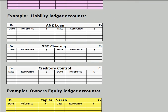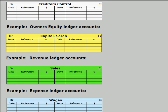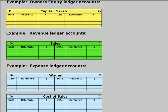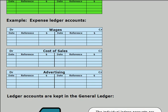Here are some examples of common liability ledger accounts: a loan account, the GST clearing account, and the creditors control account. Here is the owner's equity ledger account, which we call capital — so the name of the account given to the owner is capital. The major revenue account is sales, but if there are additional revenue accounts they would appear as well. And here are some examples of common expense ledger accounts: wages, cost of sales, advertising — there could be many more examples.